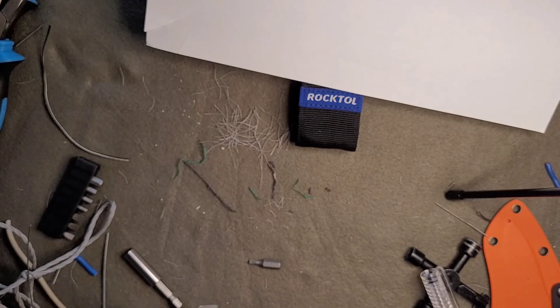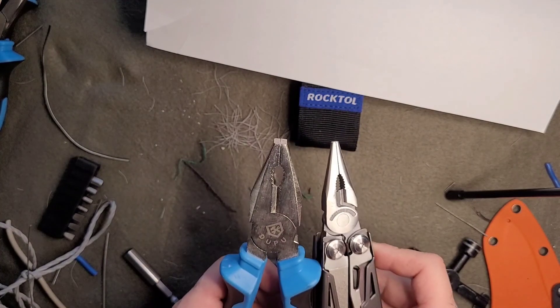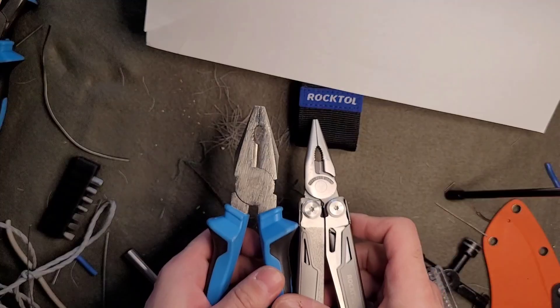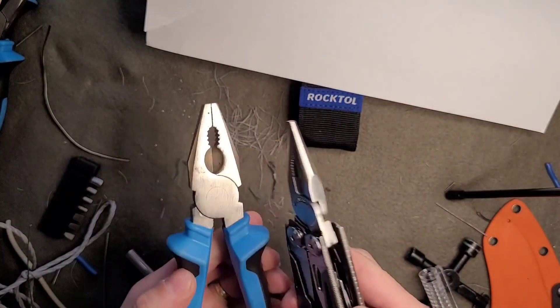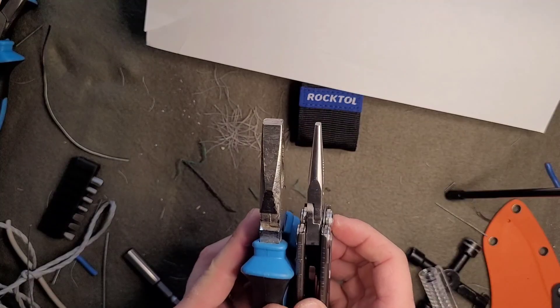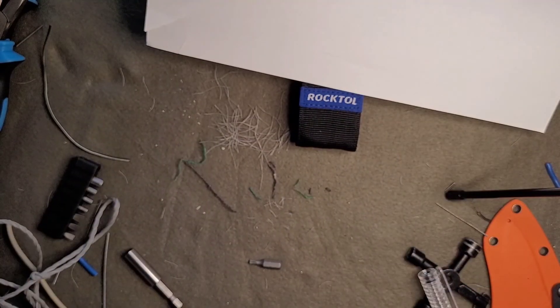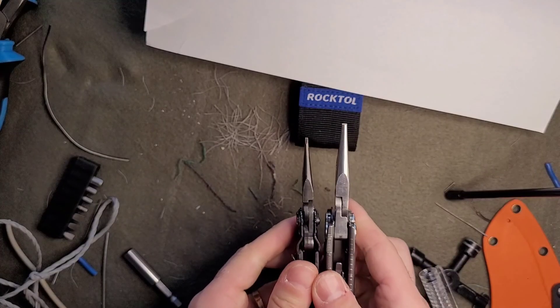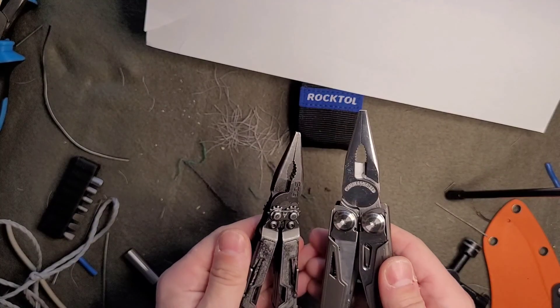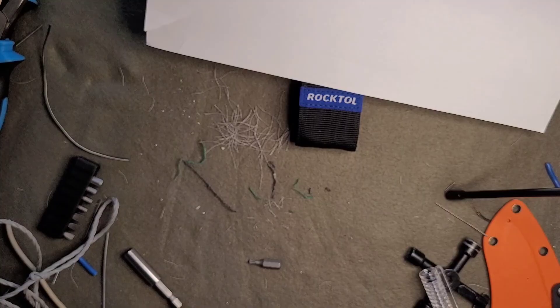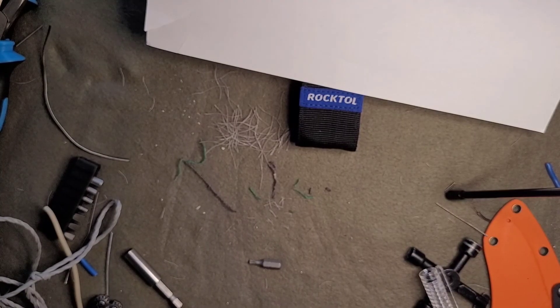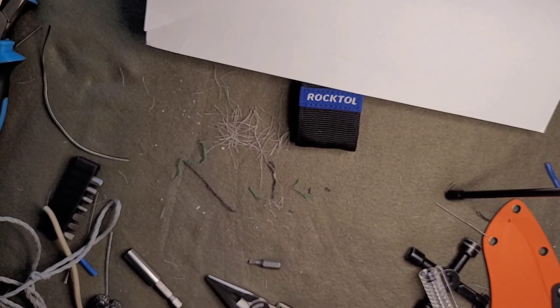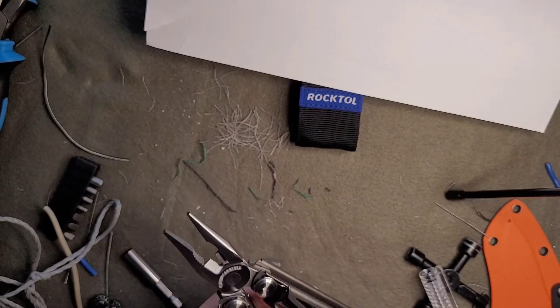And compare it to the PowerPoint. Now I'm going to go outside for the wood saw test.